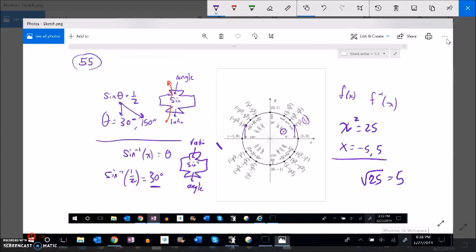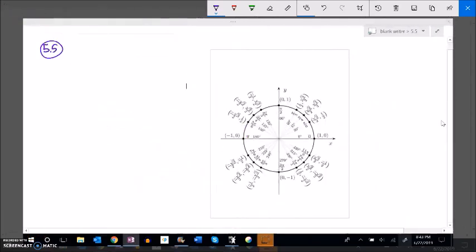Even though there could be multiple answers — and even more than two, since adding 360 degrees gives another solution — there are infinitely many. A function can't spit out an infinite number; it'll only give me one answer. Inverse sine, also called arc sine, can only return one value. It brings in a ratio and outputs an angle. Inverse sine will give us values in the first and fourth quadrant only.